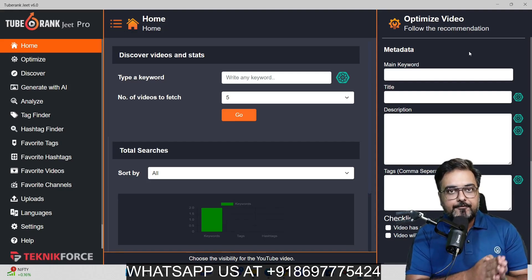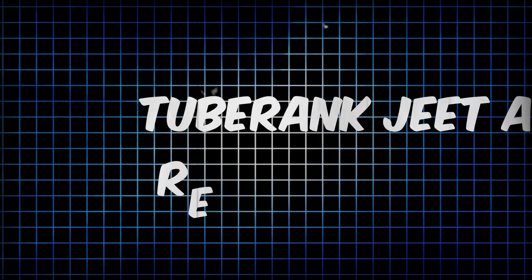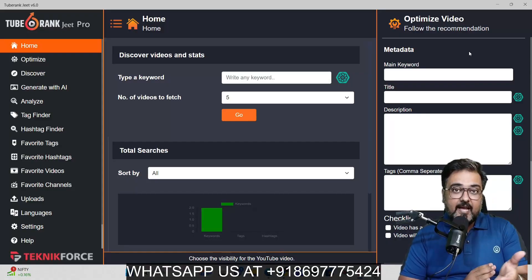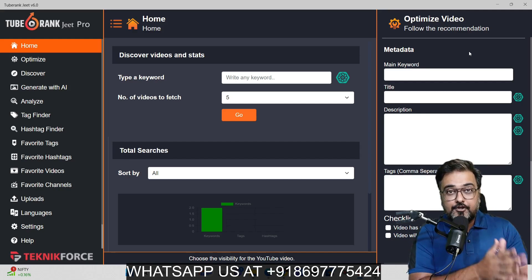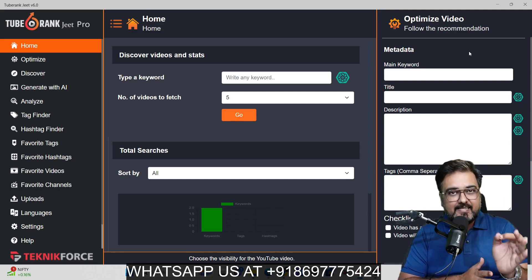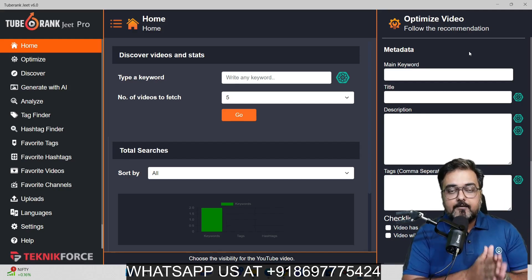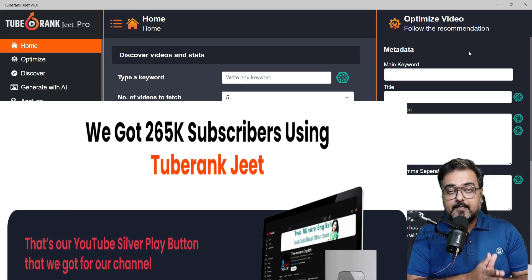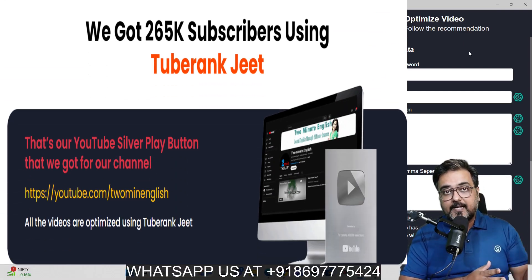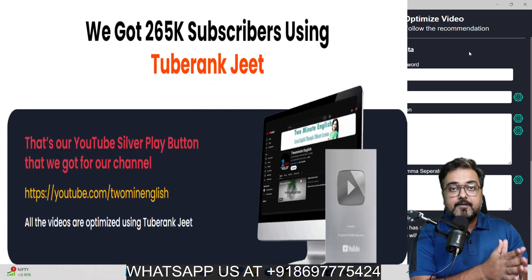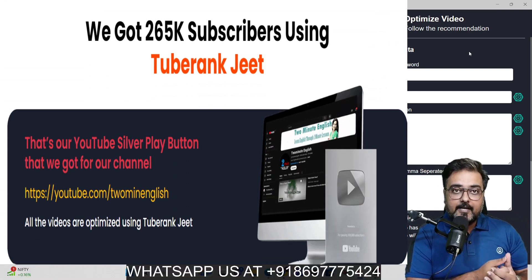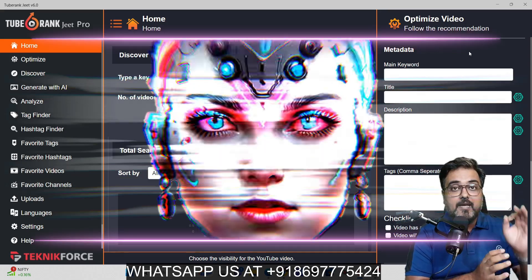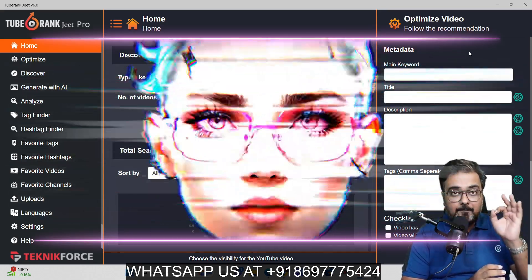Welcome to my TubeRankjeet AI review, or the TubeRankjeet 6 AI review. This is Shayan from Interacademy.com. In a nutshell, TubeRankjeet AI is a proven software which has been in the market for over 10 years and comes with regular enhancements and upgrades. This is their sixth version and it is laden with AI power.